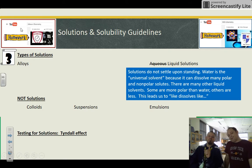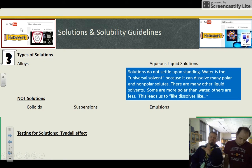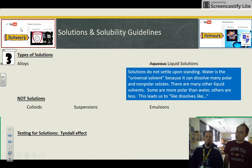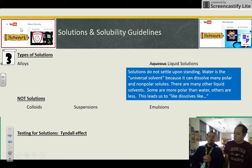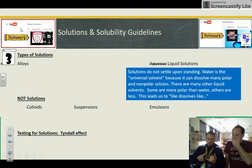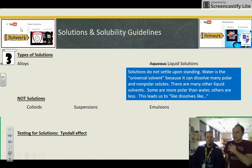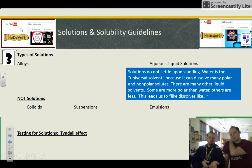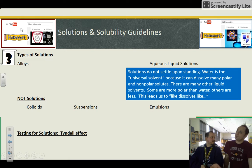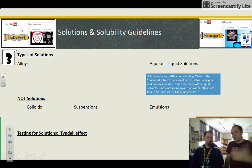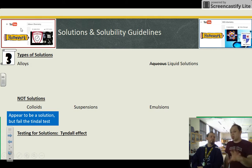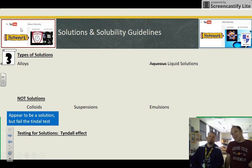By definition, solutions will not settle upon standing — that's very important. Water is what we call the universal solvent because it's polar but also covalent, so it can dissolve all sorts of substances. But it's not the only solvent out there — there are more polar solvents and more nonpolar solvents, and that's where 'like dissolves like' applies. Not everything is going to dissolve in water.